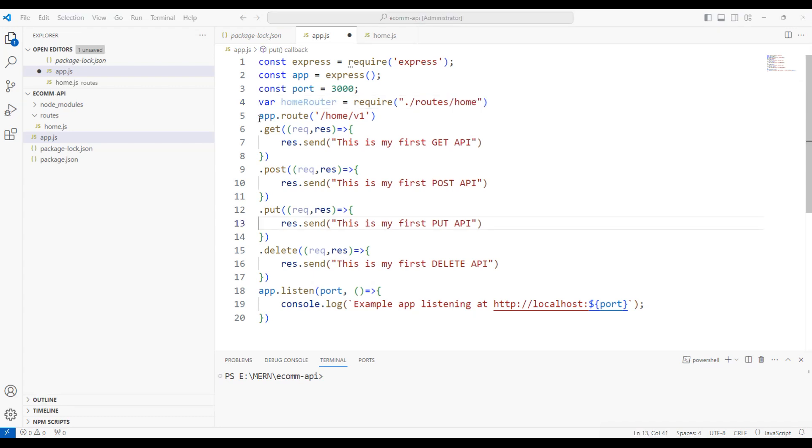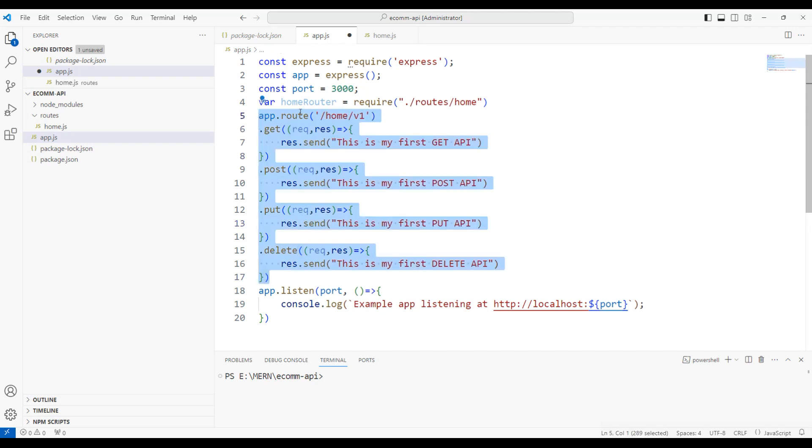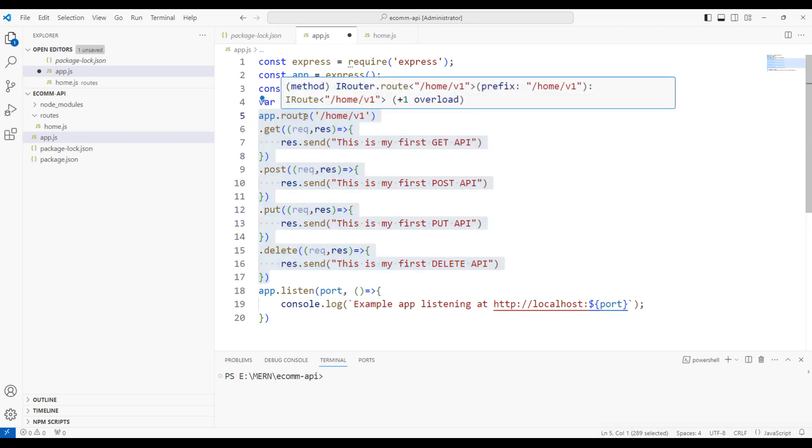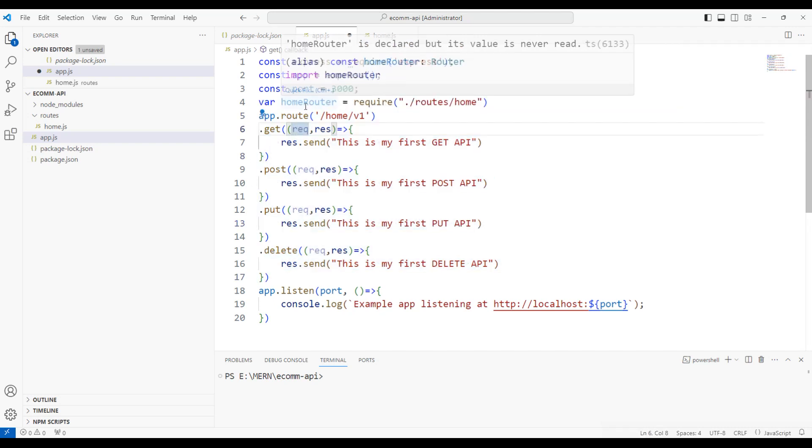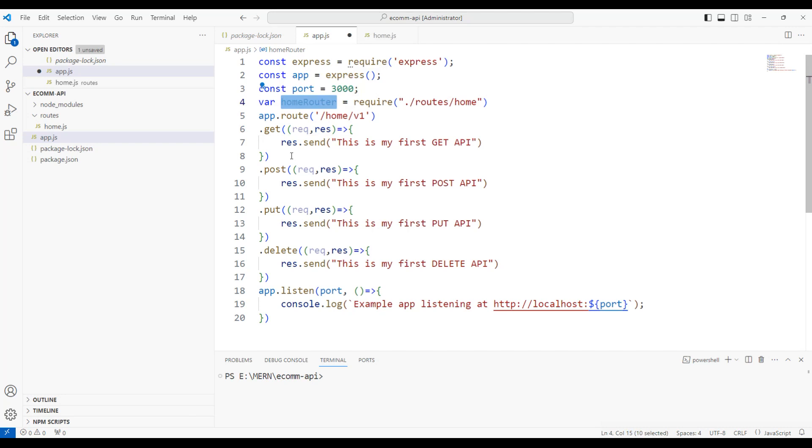Instead of writing this entire lines of code from 5 to 17, since we have segregated that into home router, we are going to use it. So use is a keyword in Express.js.